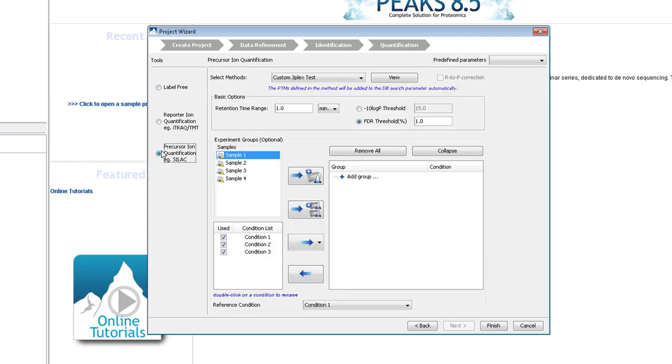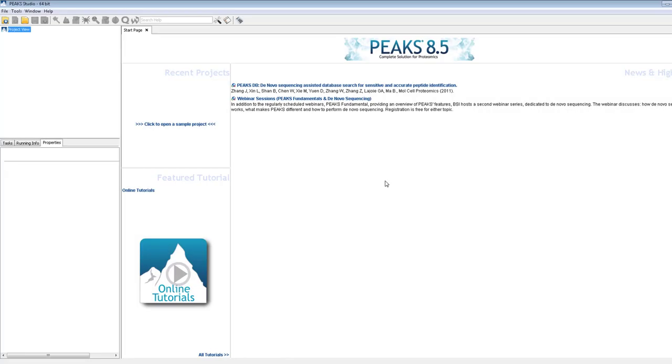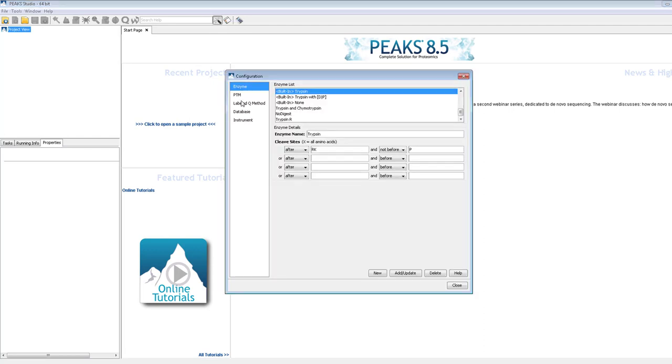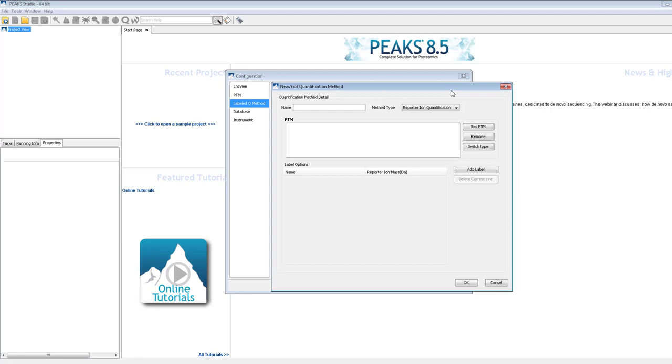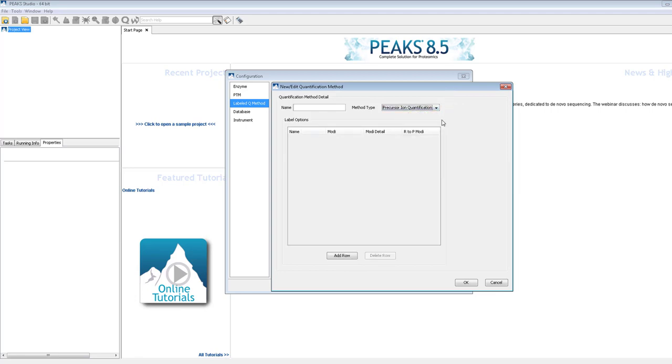In this case, a new method was added. To add a new method, go to Configuration, then Labeled Q Method and click the New button in the top right hand corner. Select Precursor Quantification from the Method Type drop down menu. Then, add rows to add labels.